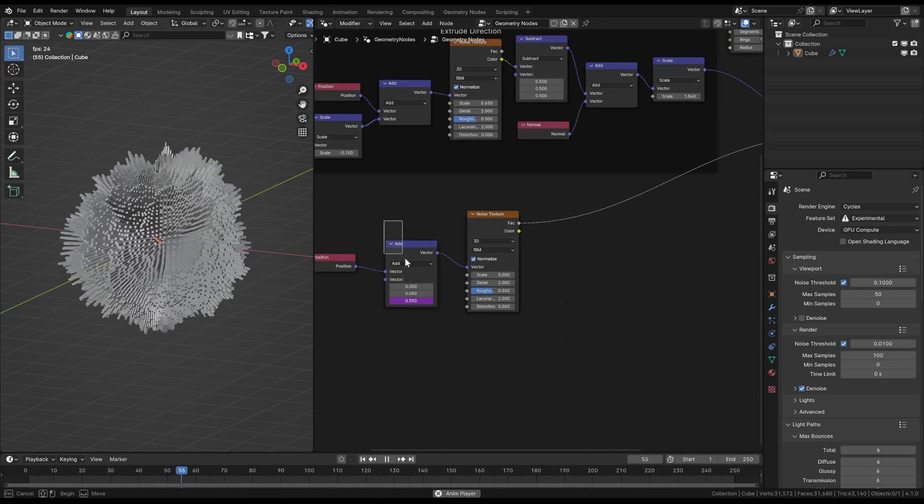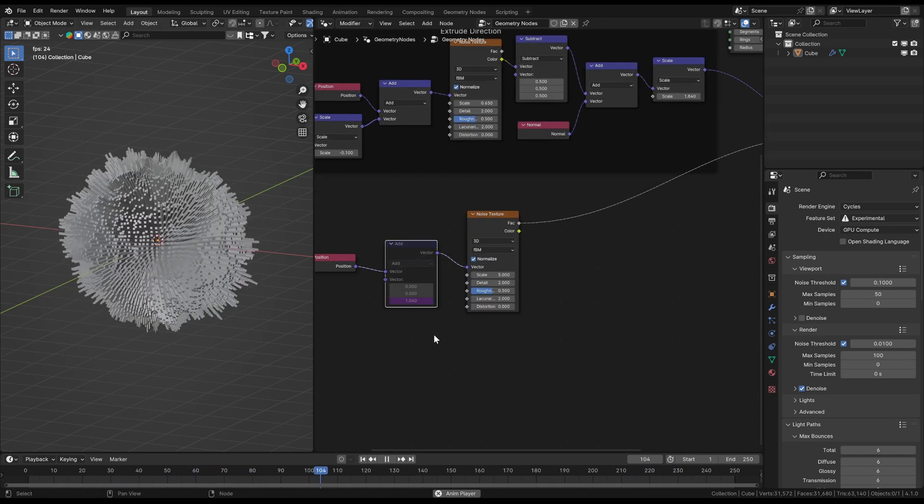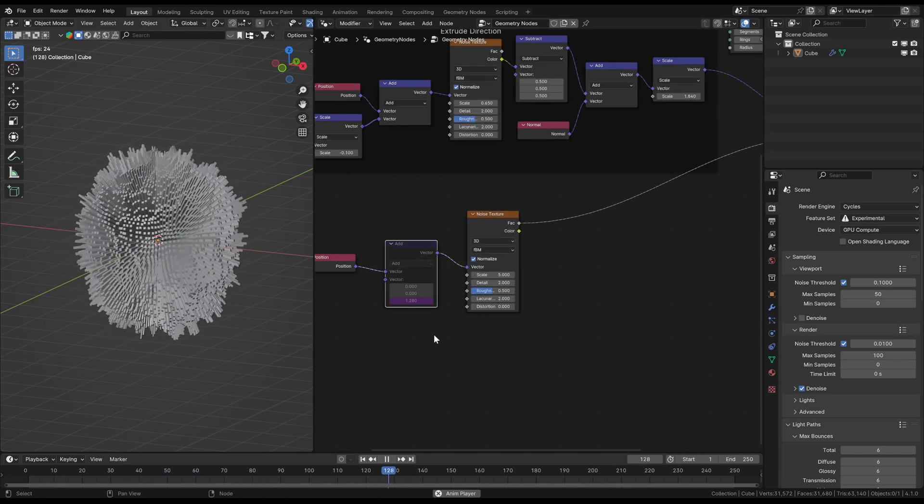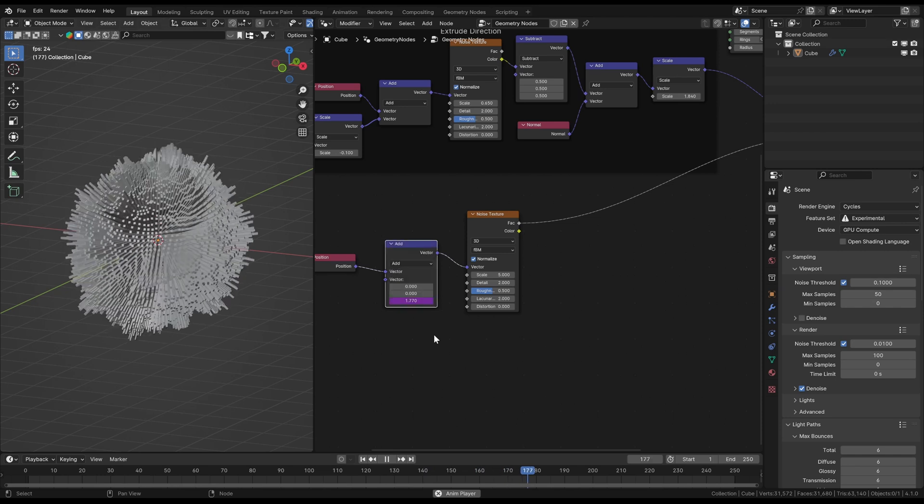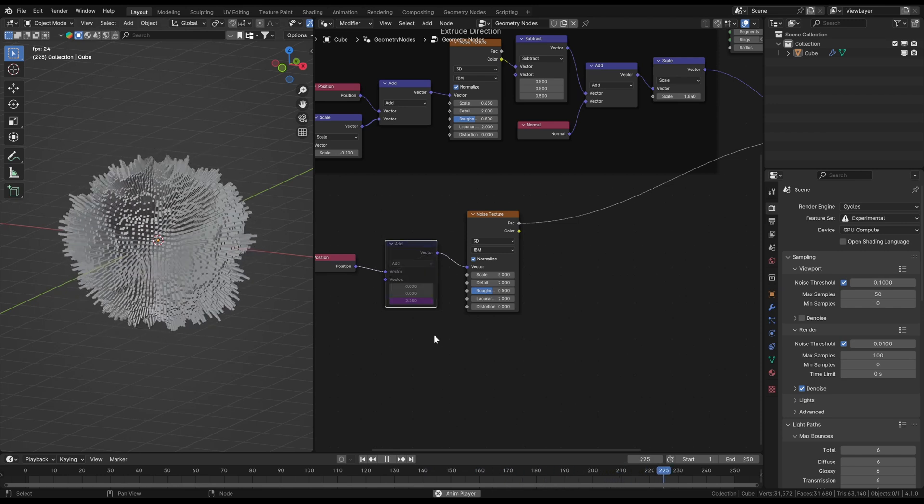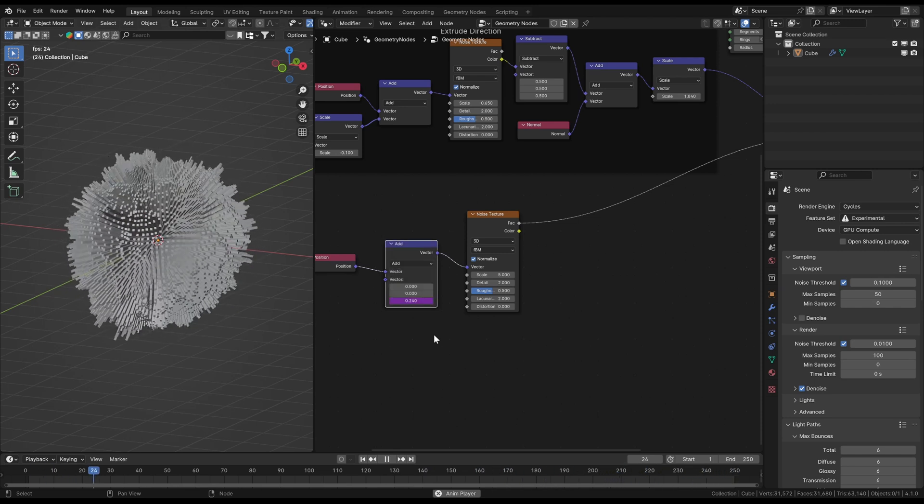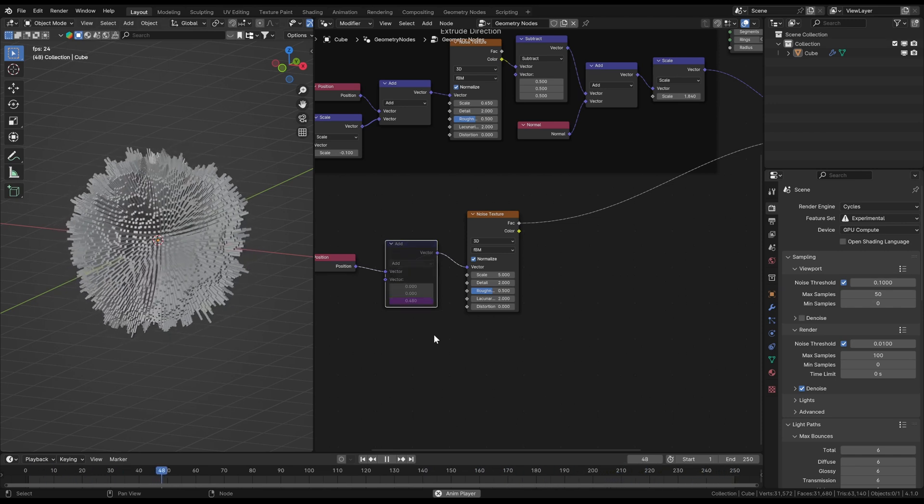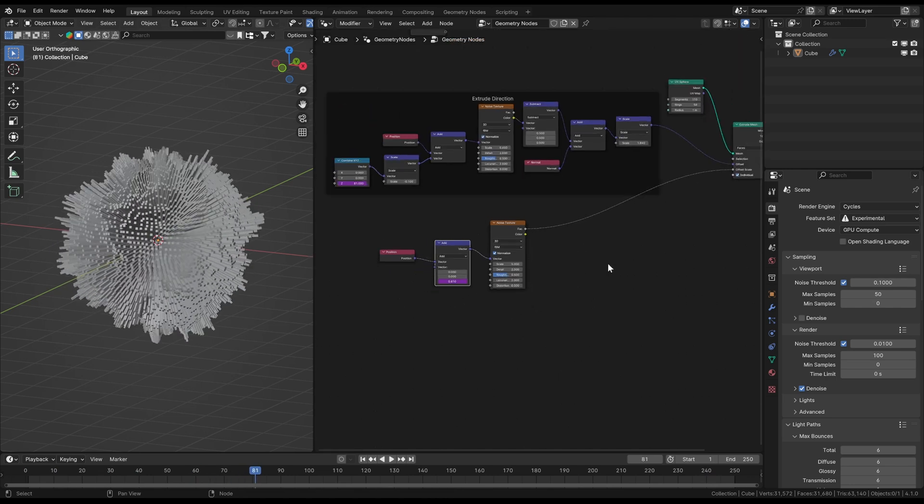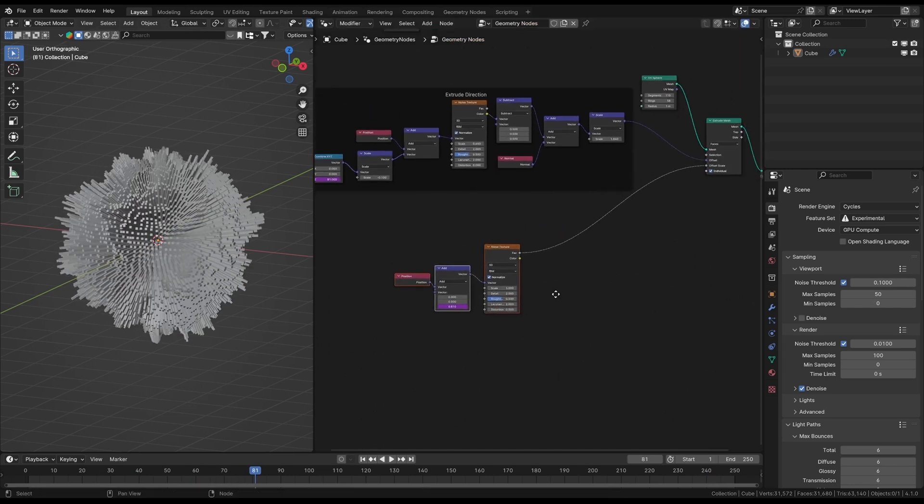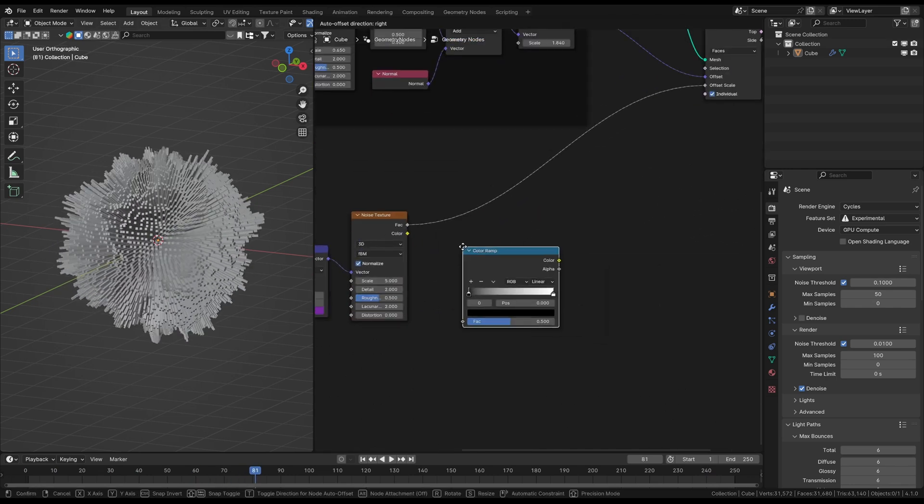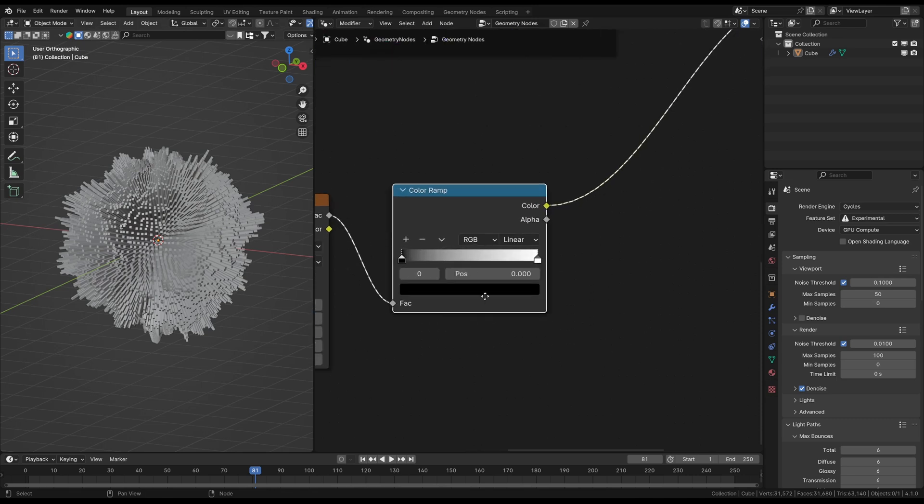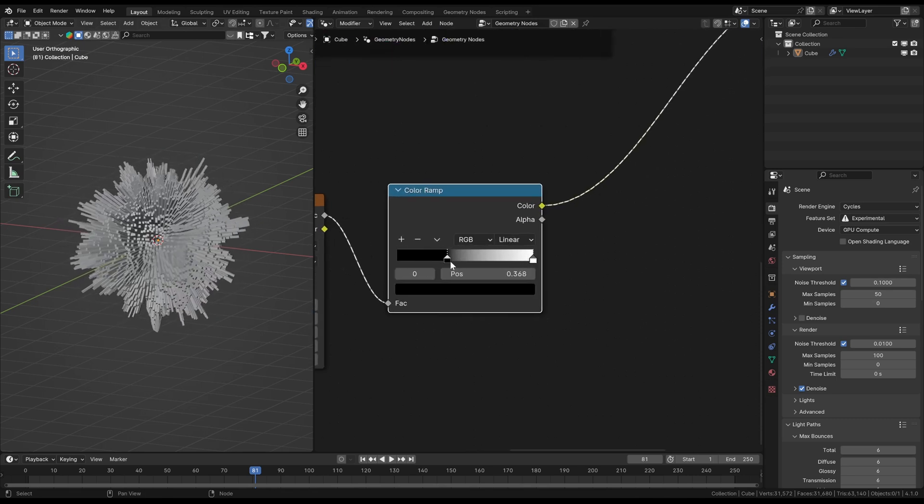To show you what the animated extrusion distance does now I will just mute and unmute this node back and forth to disable the effect temporarily. Technically the base is finished at this point but you can still work in details like for example adding a color ramp node to give the noise texture more contrast by squeezing the values more to the extremes.